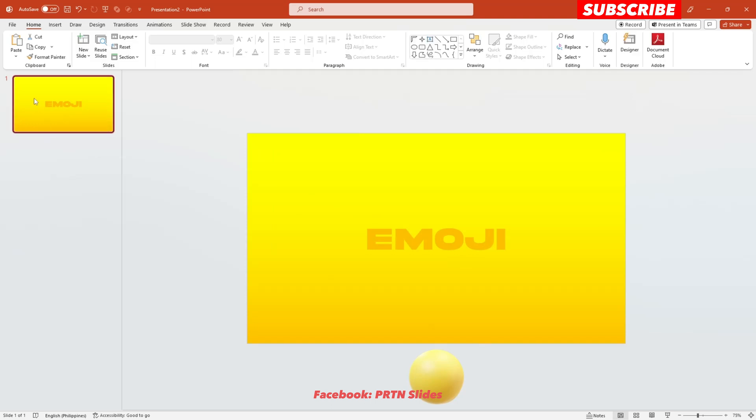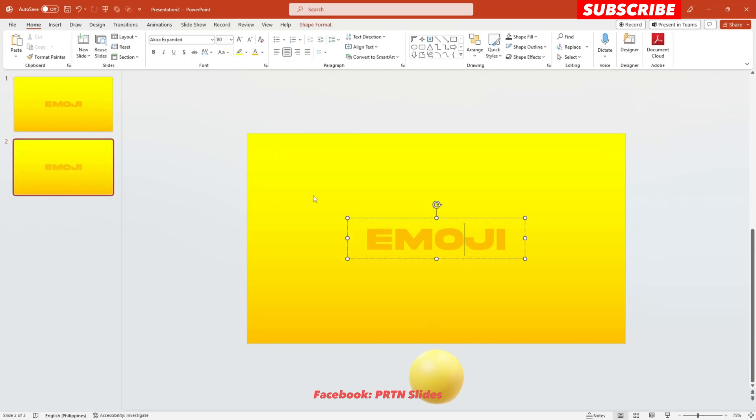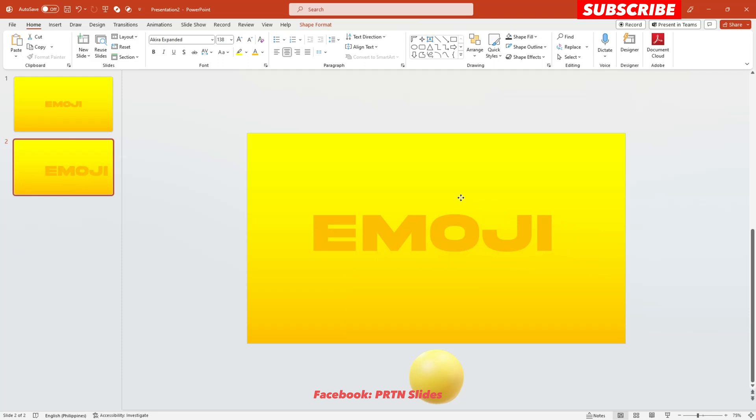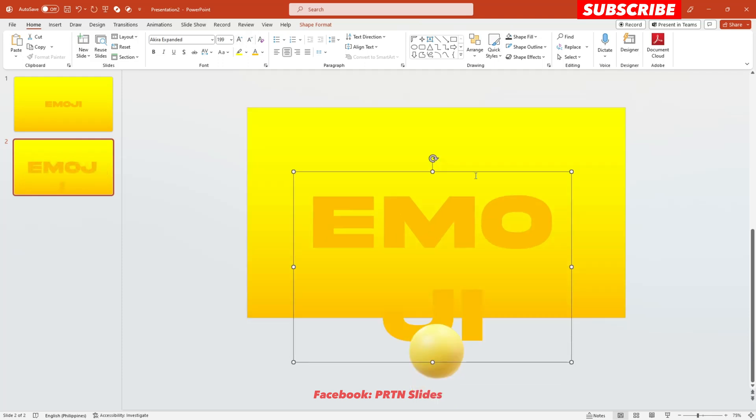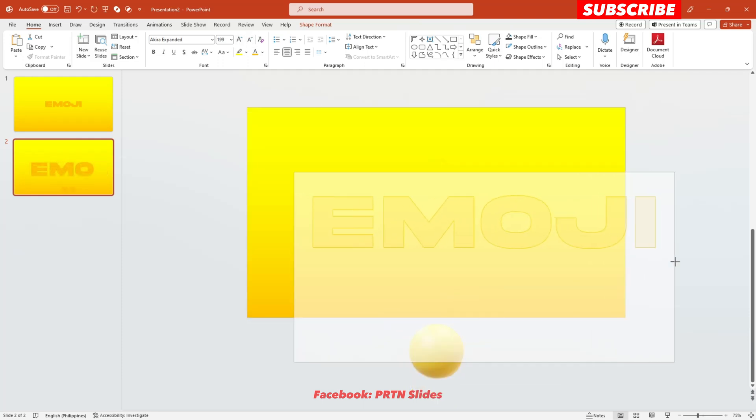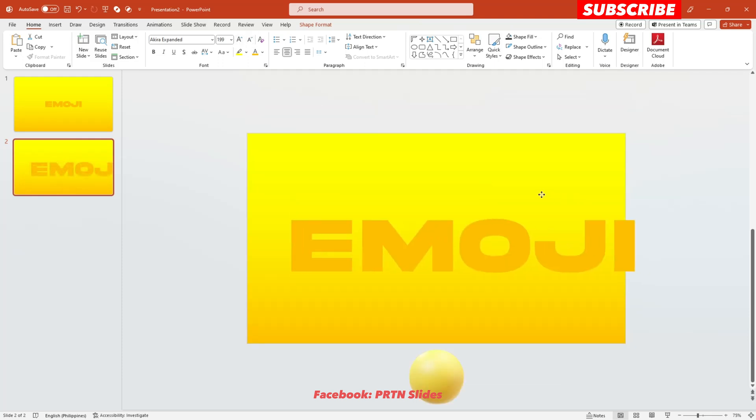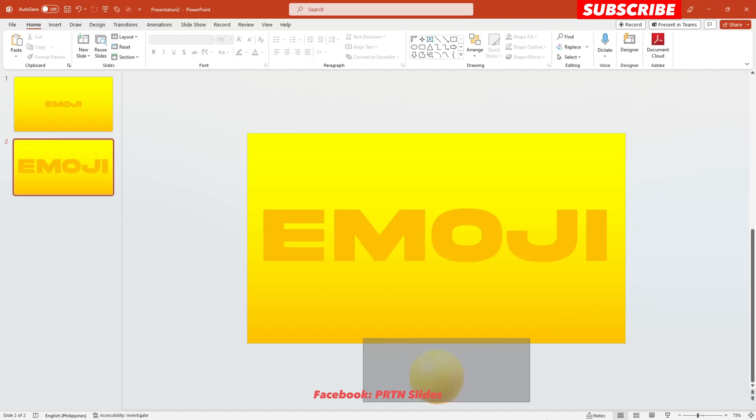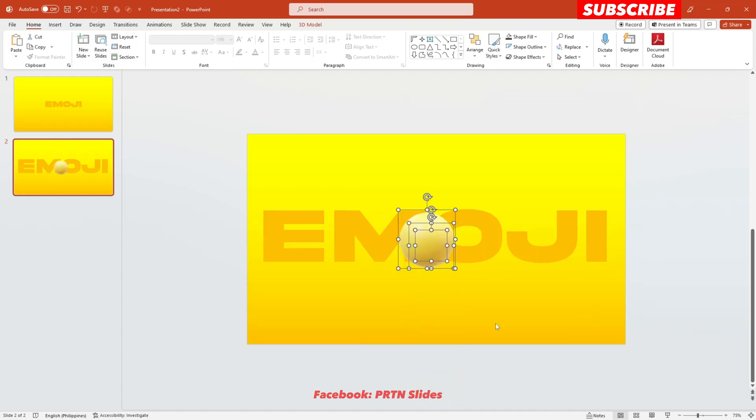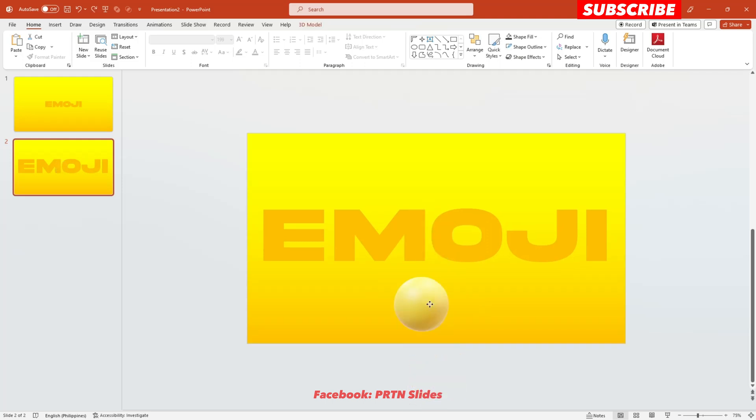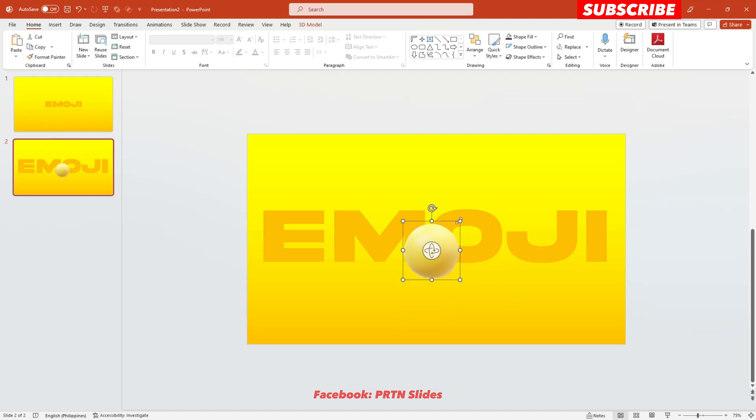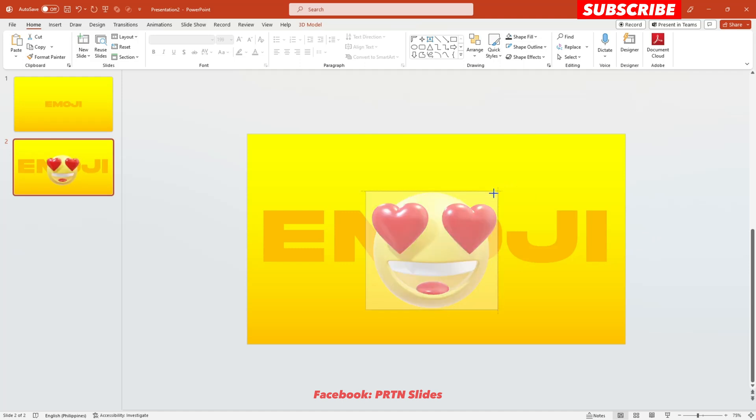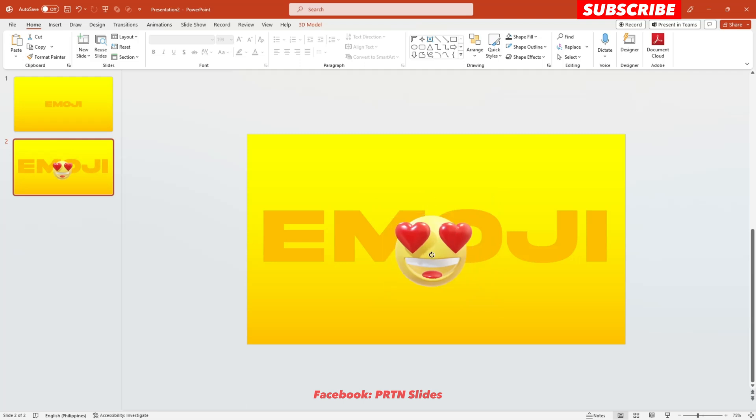Alright, so just duplicate this slide. Ctrl D. And the text here at the center just increase the size of it. Let's say like this or maybe a little bit bigger than that. There you go. Then position these emojis at the center and make sure that the first emoji make it bigger and face it right there in front of us.